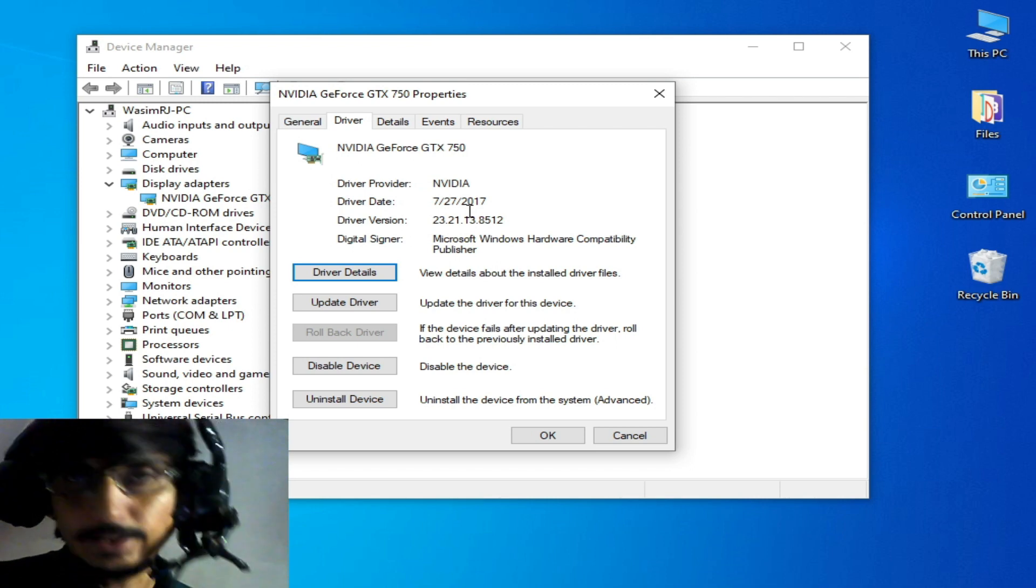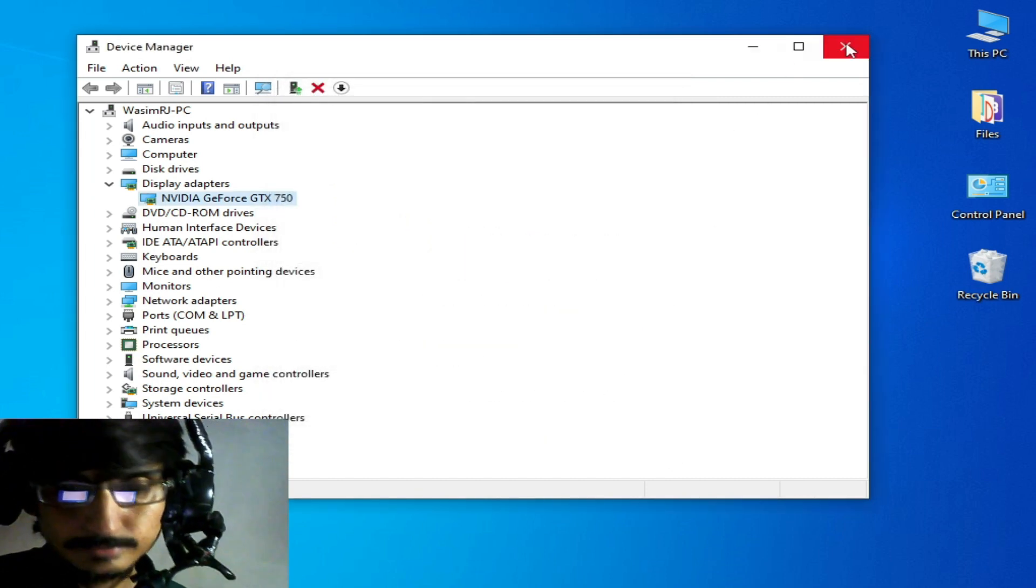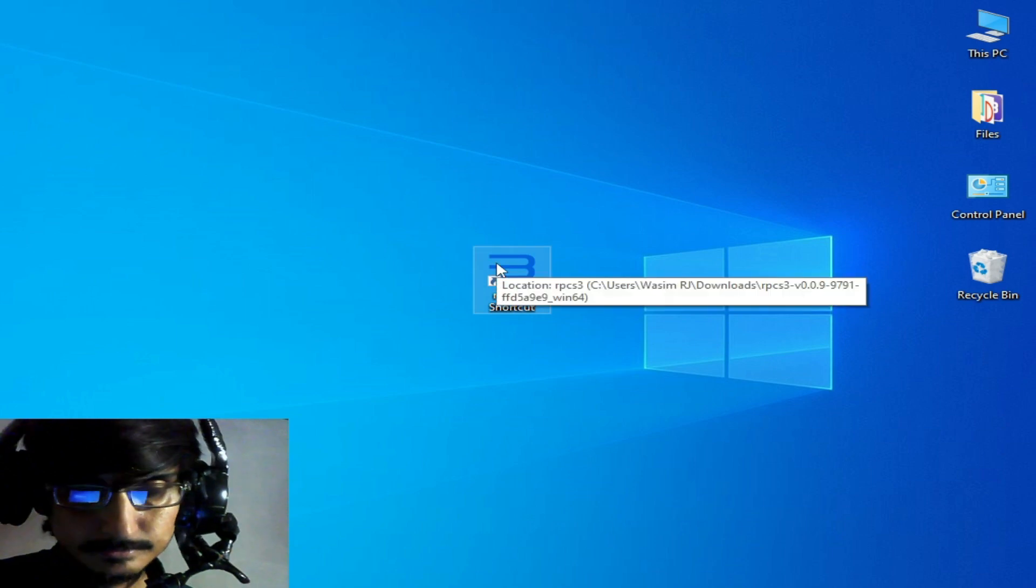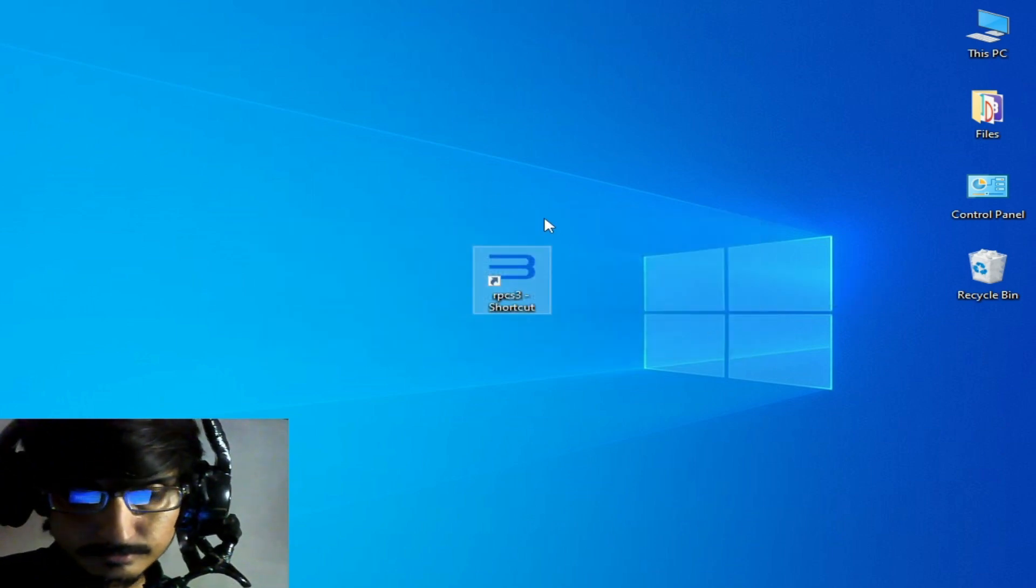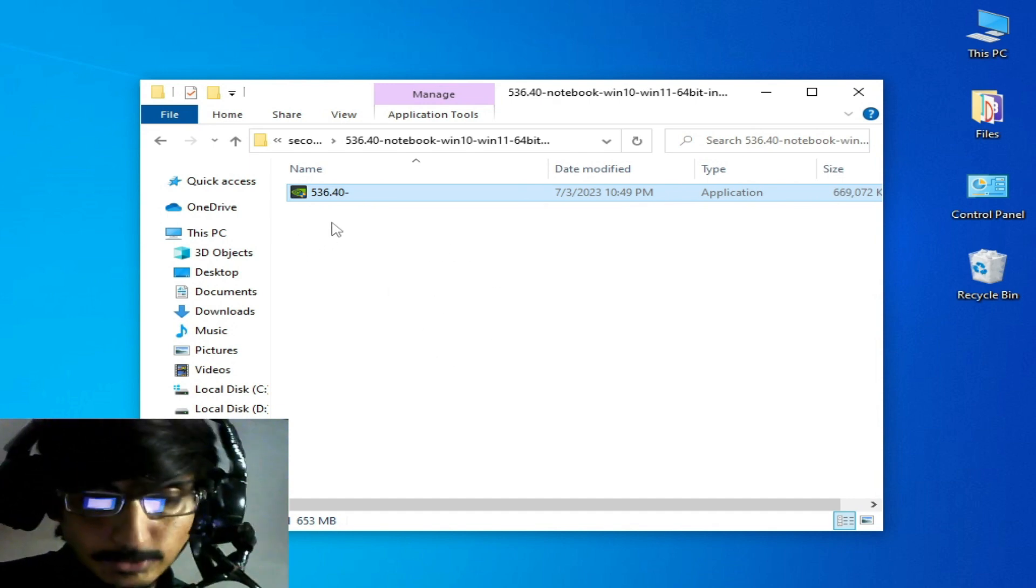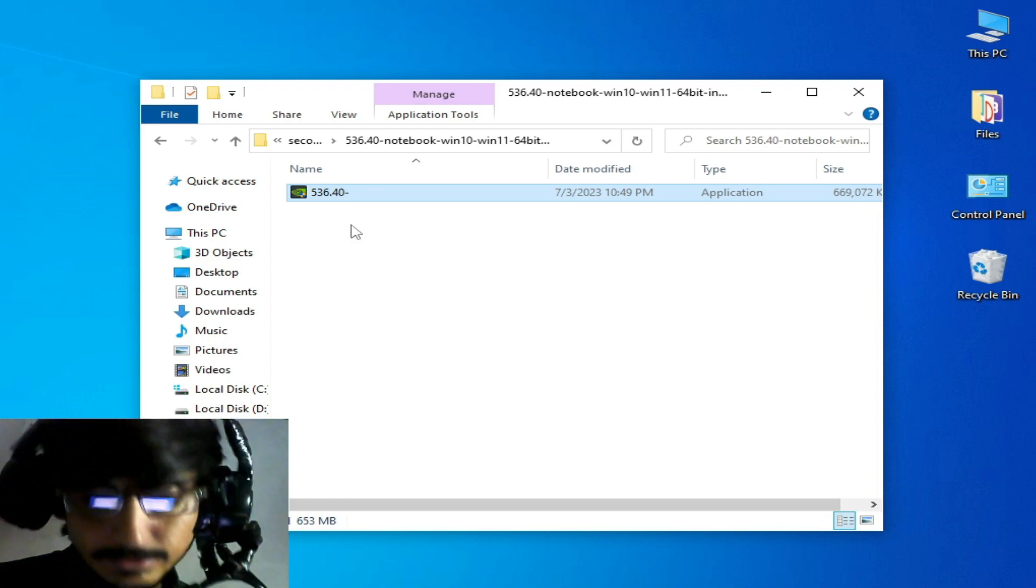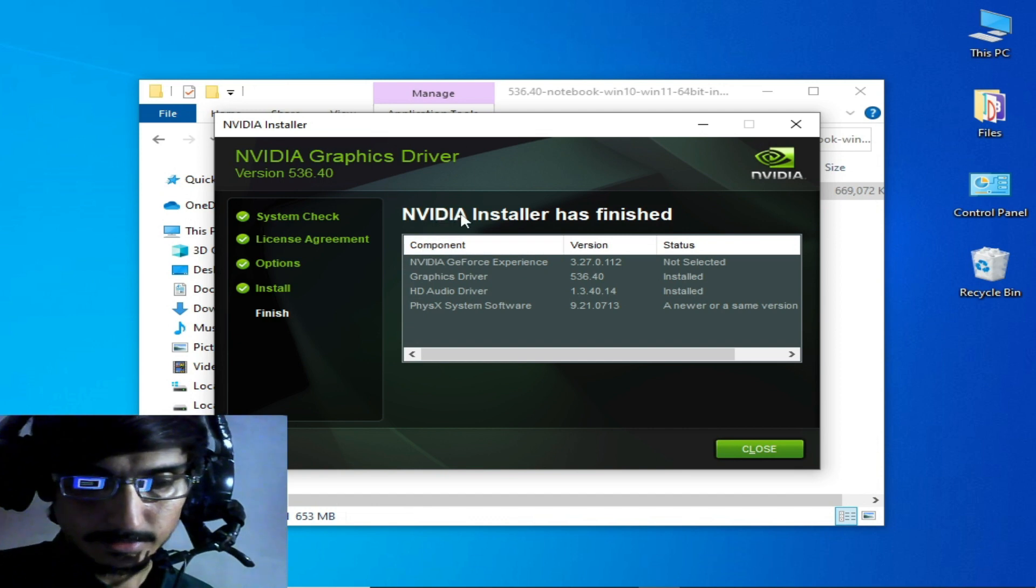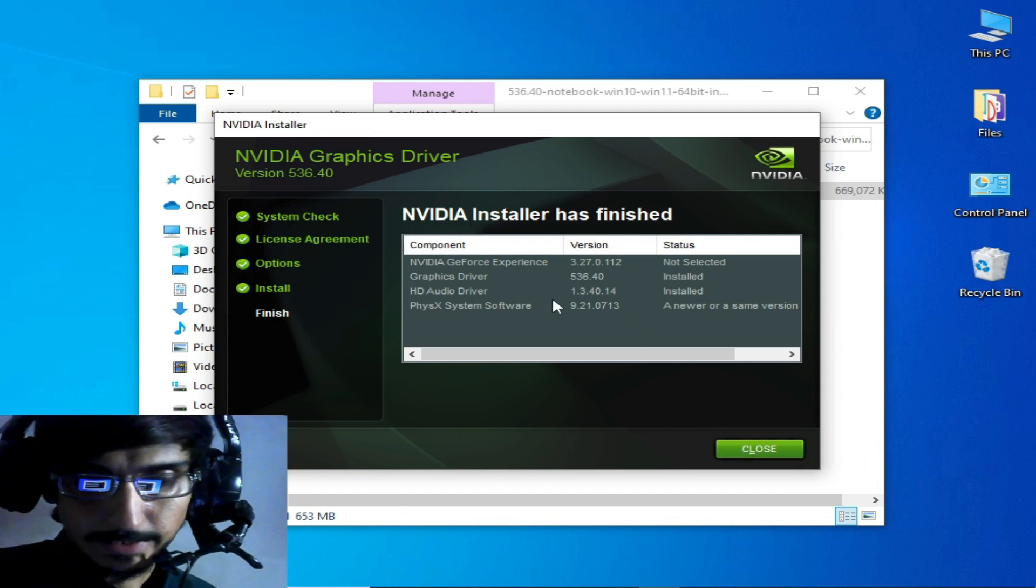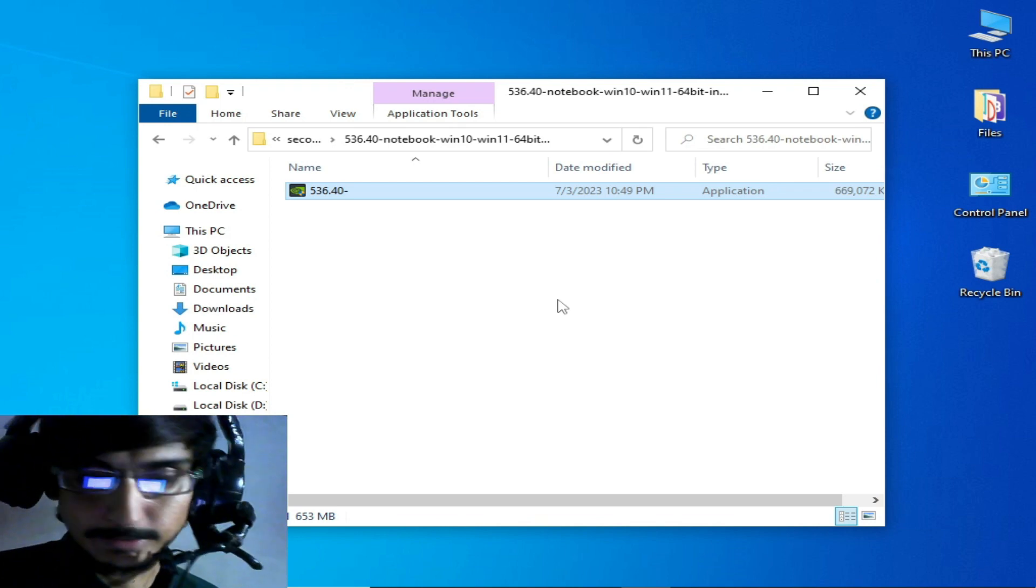If you don't have the latest version drivers, then you cannot fix the issue for your emulator. So I try again. These are my latest drivers for my GPU device. I will be back after installation of these drivers. Now you can see NVIDIA installer has finished. I have successfully installed my new drivers for my GPU device.